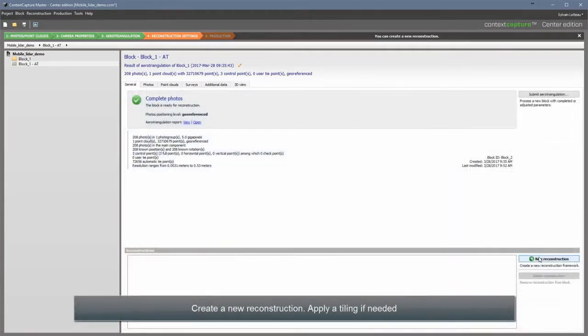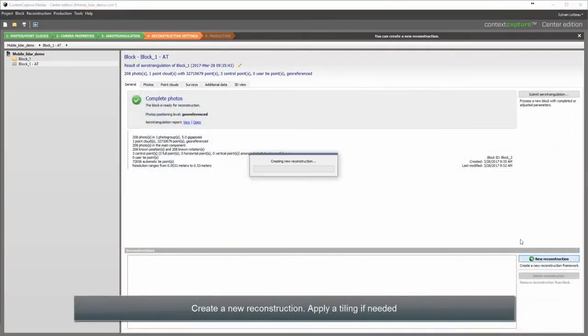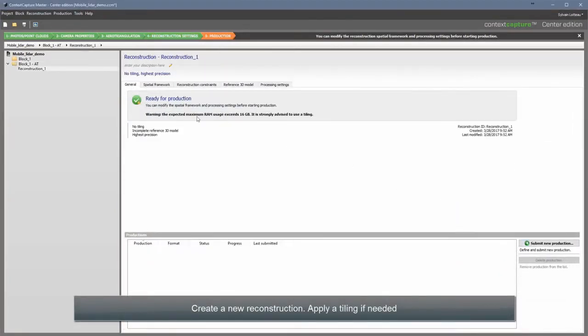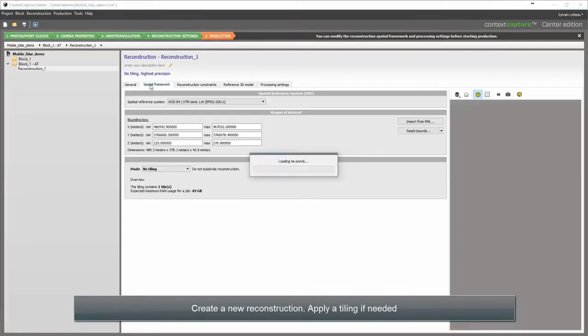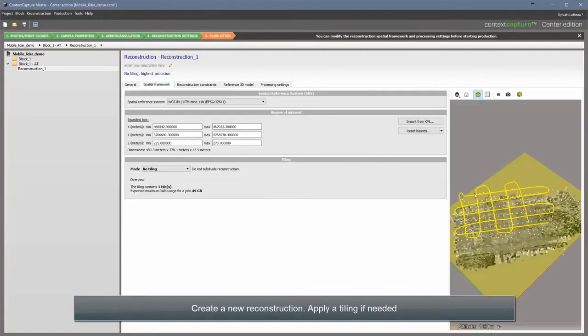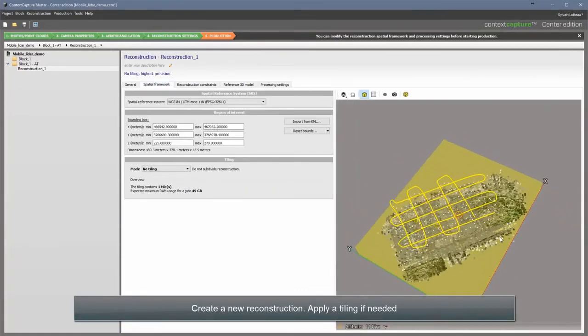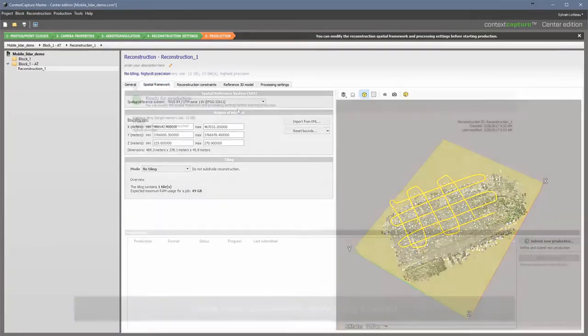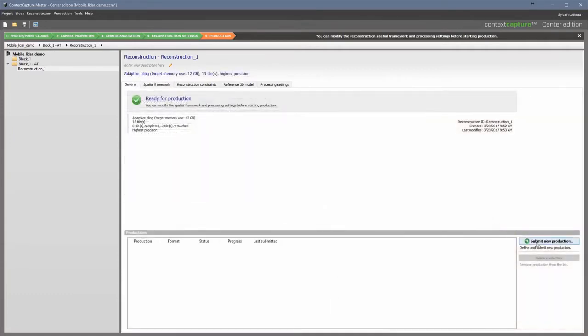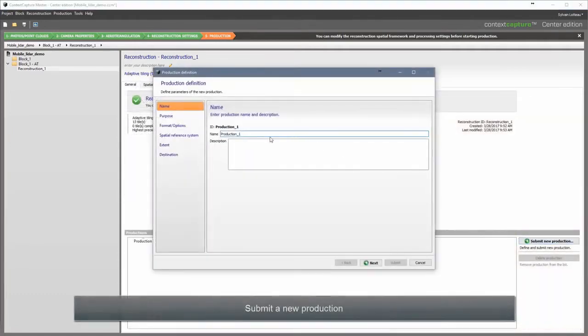Create a new reconstruction and apply a tiling if needed. Submit a new production.